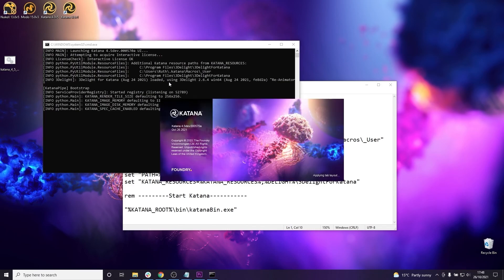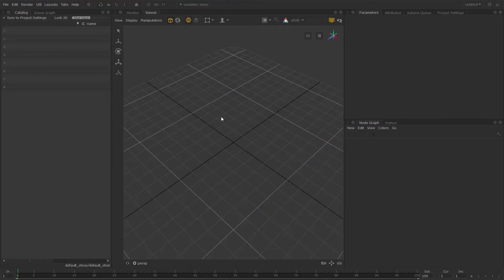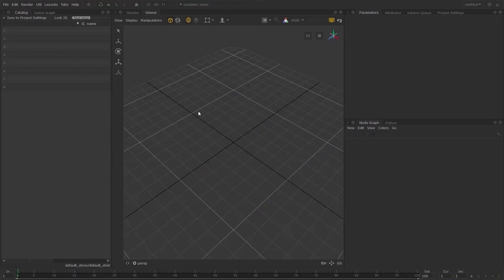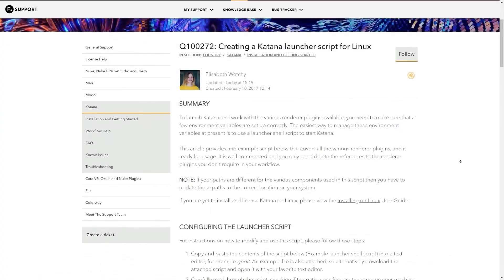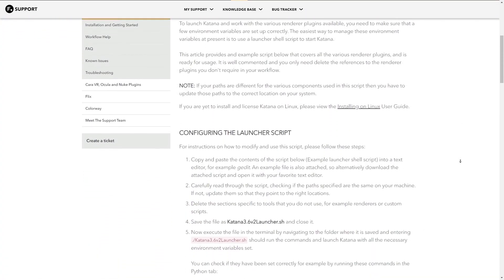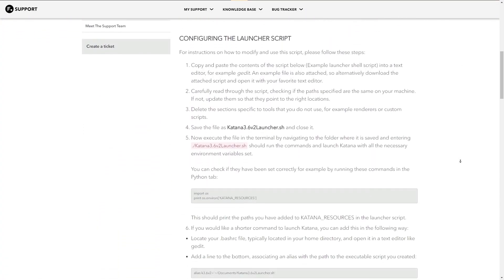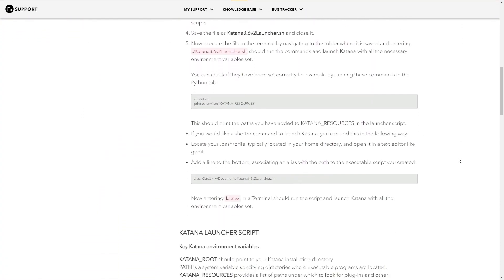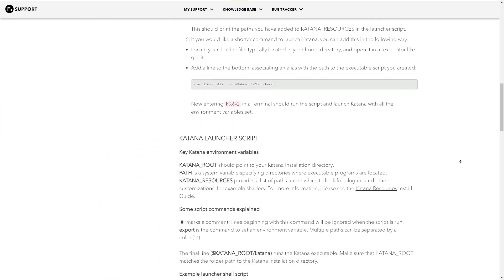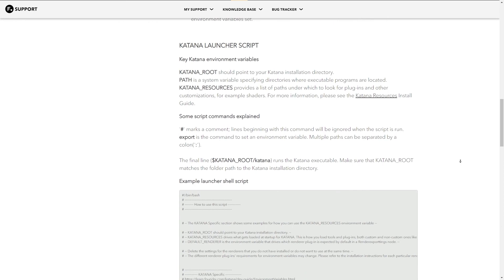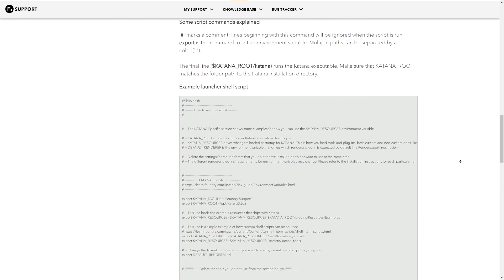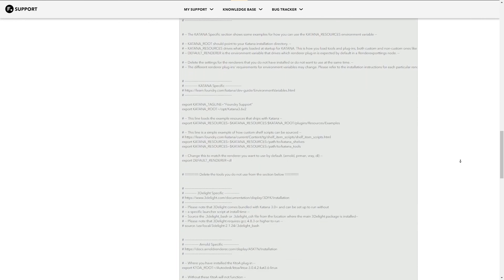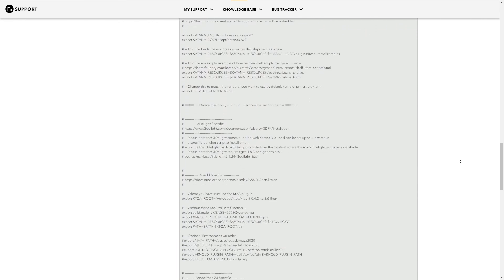So there we go we've set up our Katana launcher script using a batch file. There's a lot of information online about setting environment variables using Windows and if you do want more information about creating launcher scripts for Katana you can refer to the support portal where you'll find information for both Windows and for Linux.